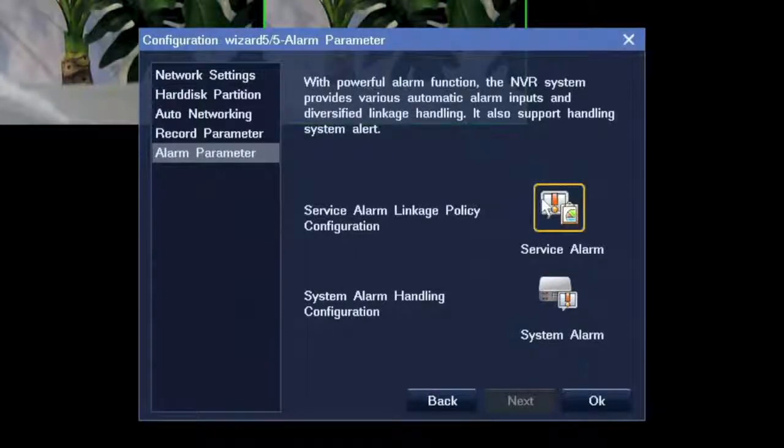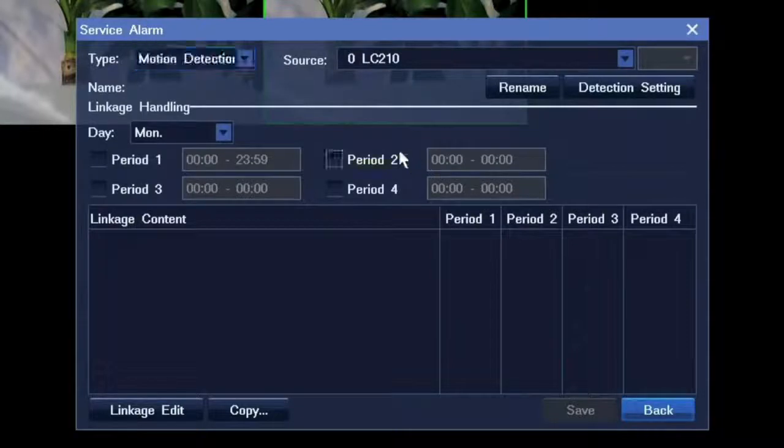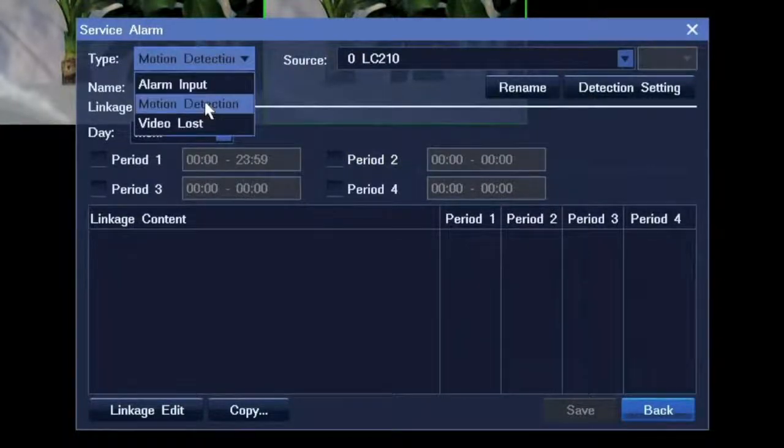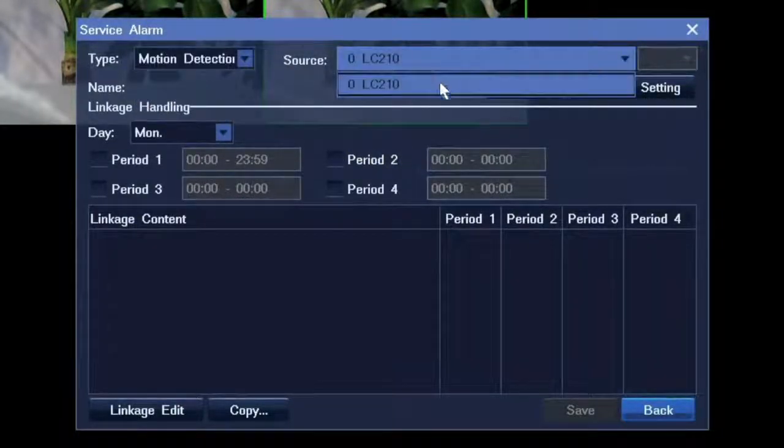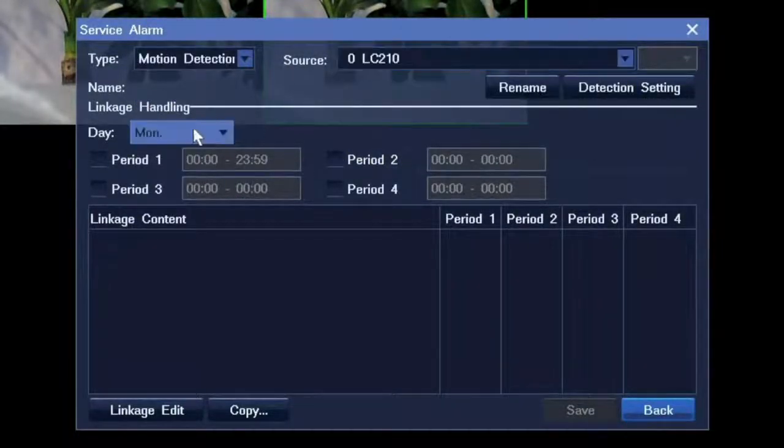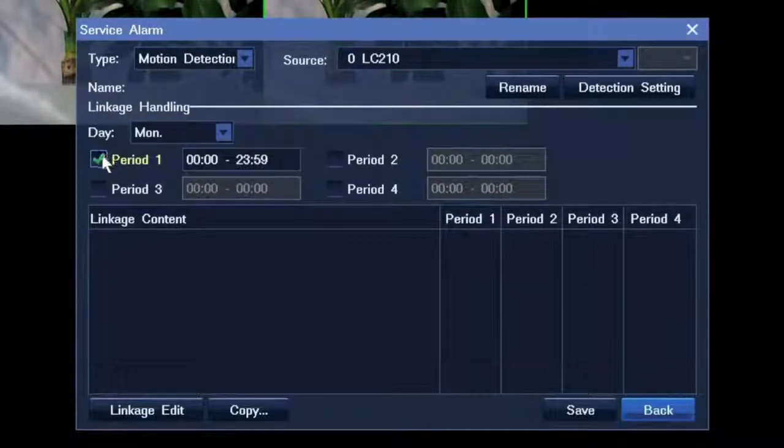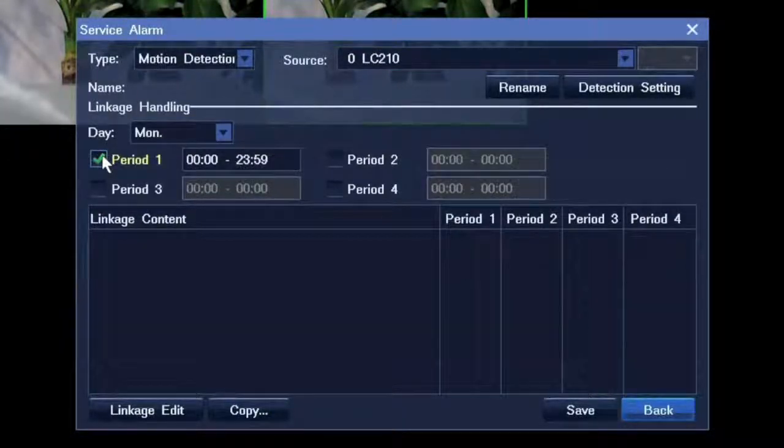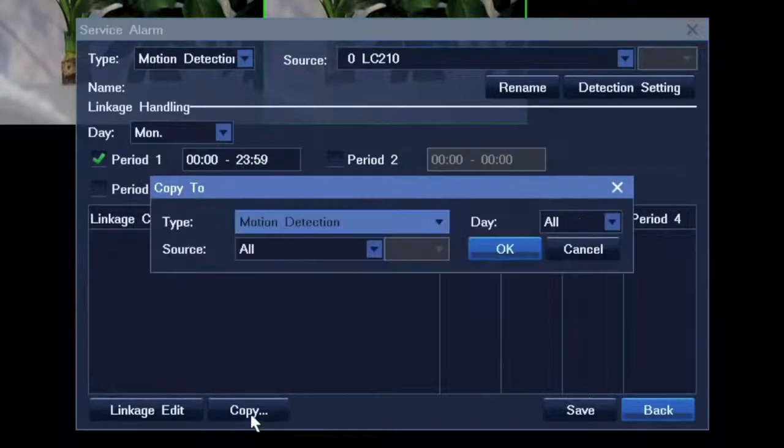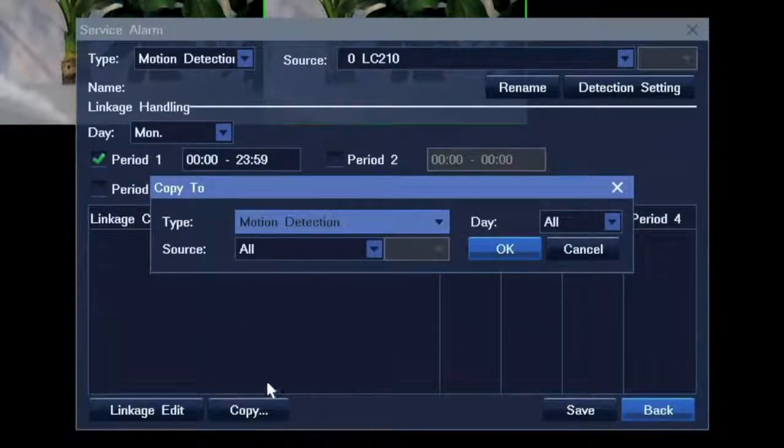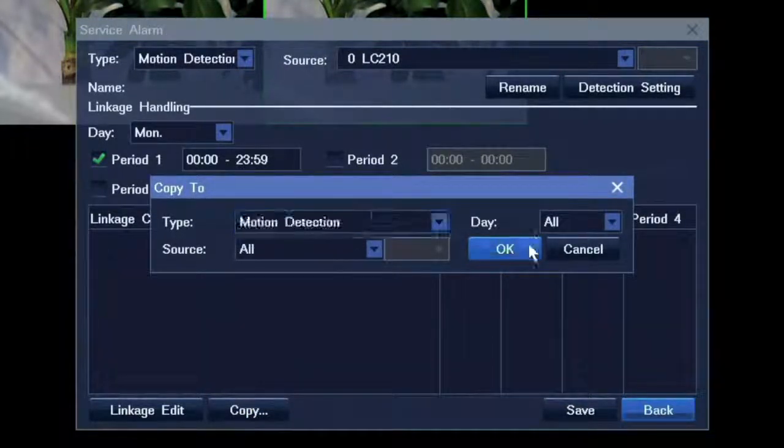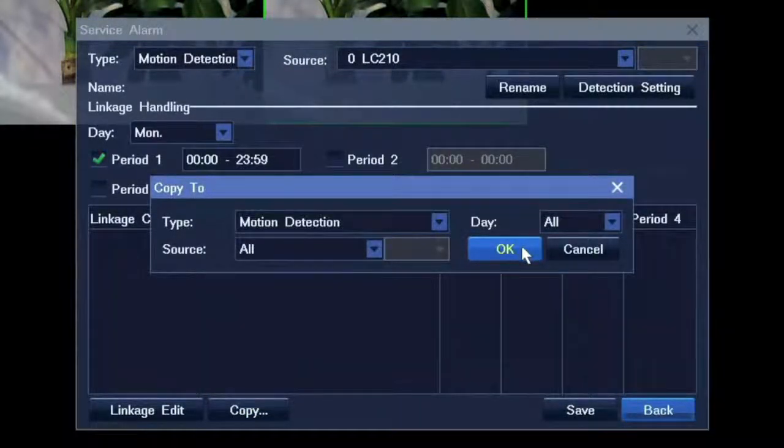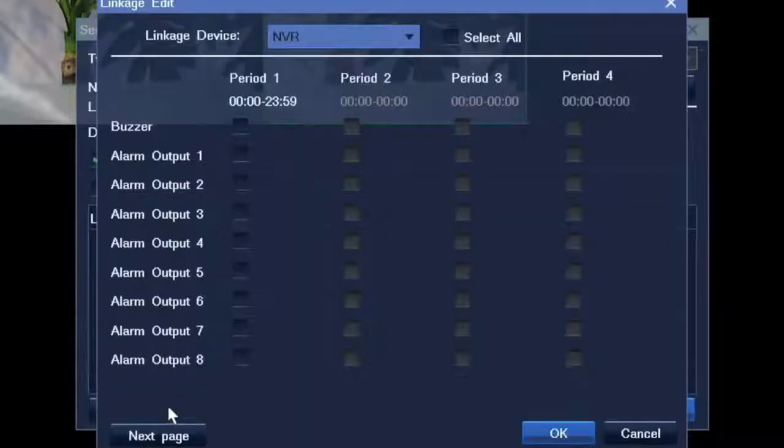The last step is alarm setting. To set service alarm, you should choose the alarm type, the camera, and active time. You can copy all these settings to other alarm type, date.